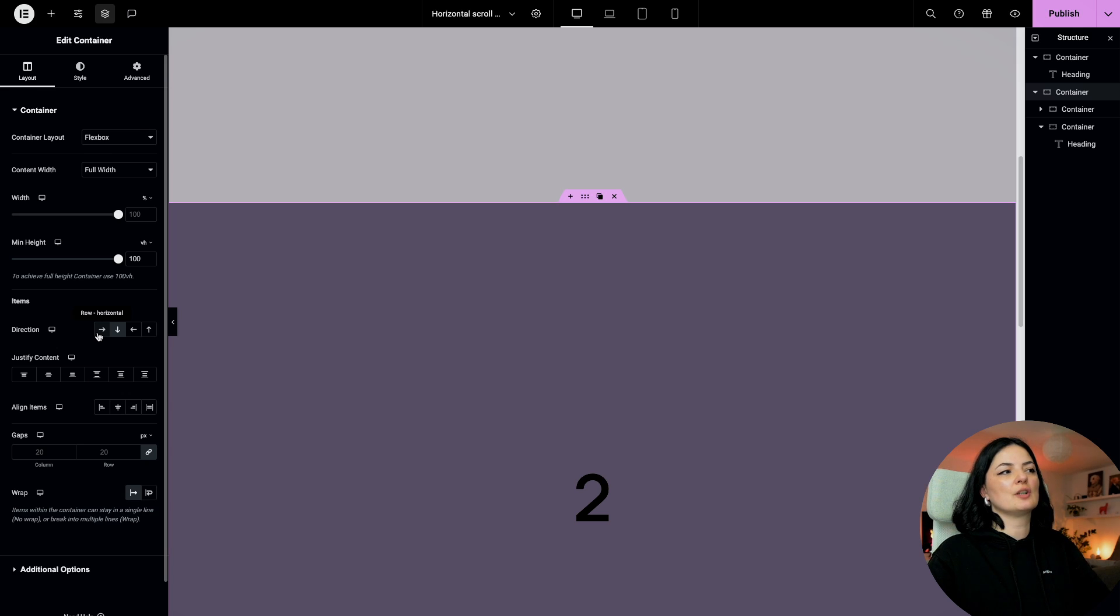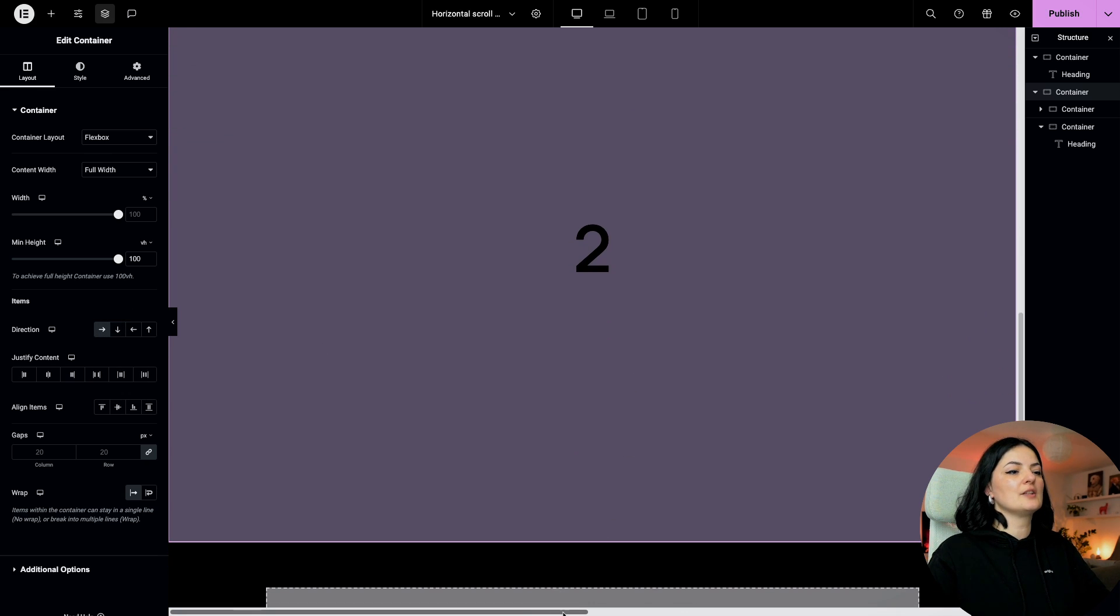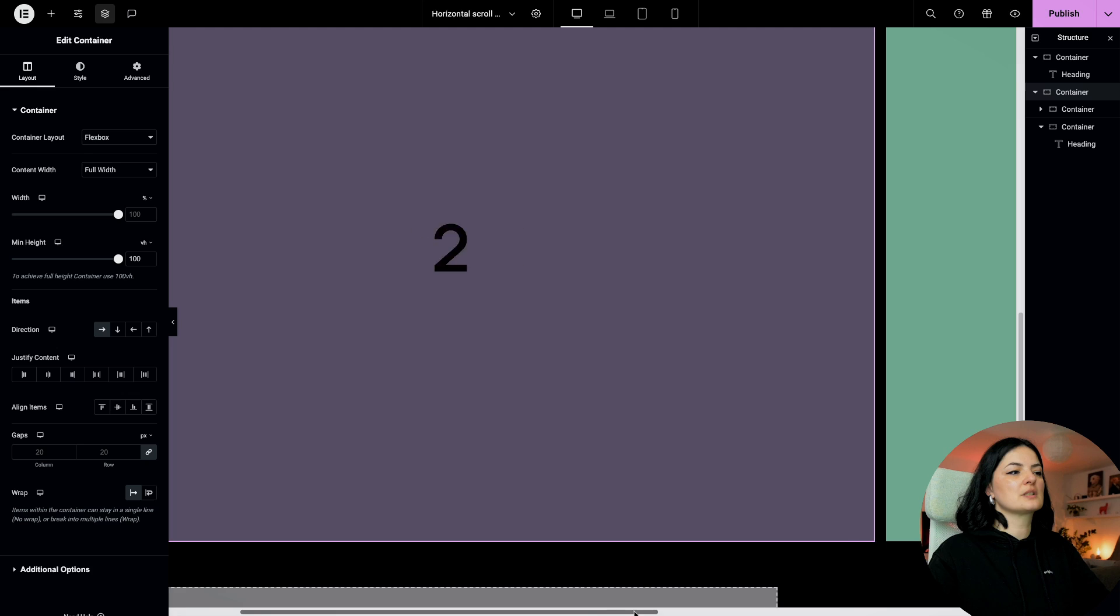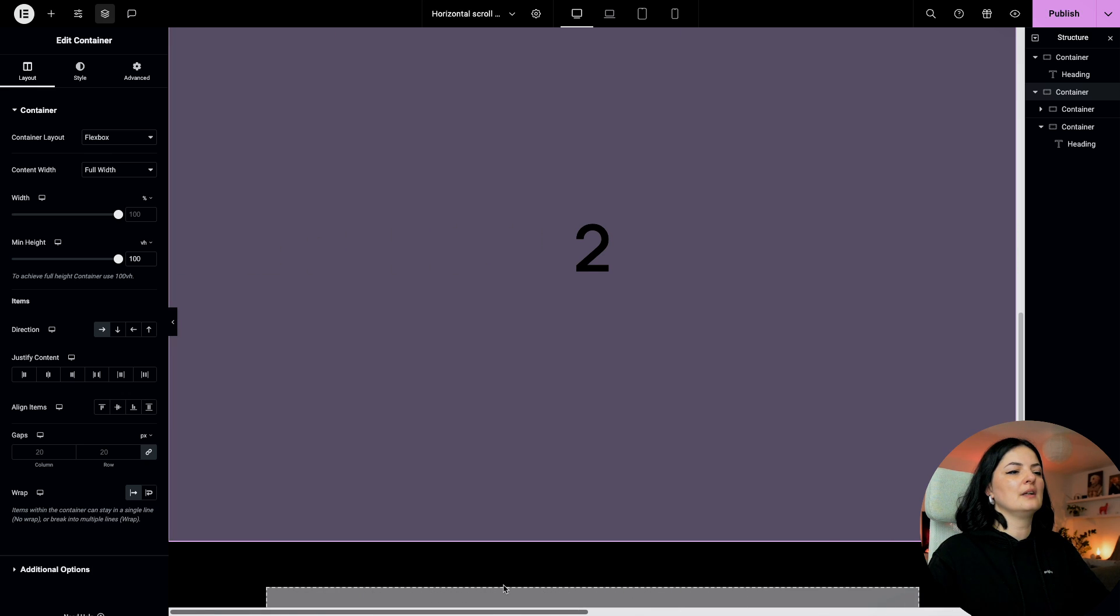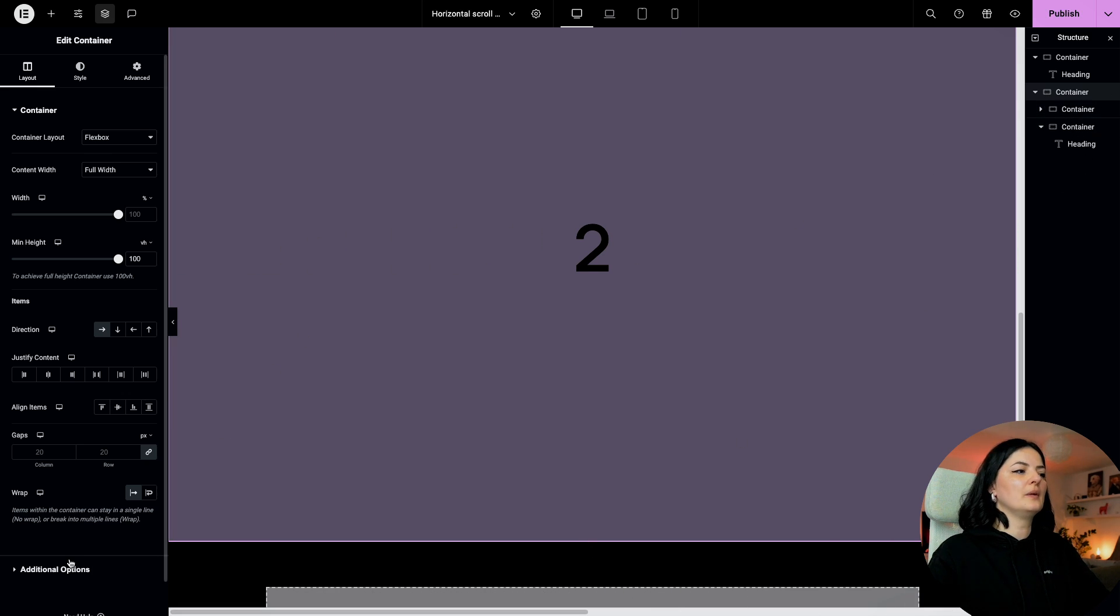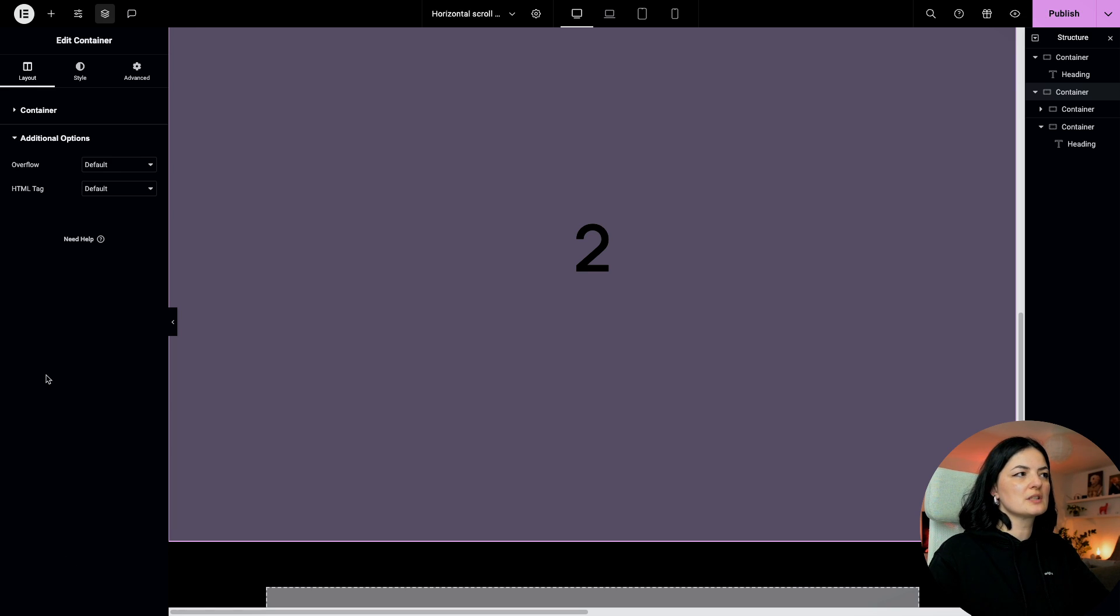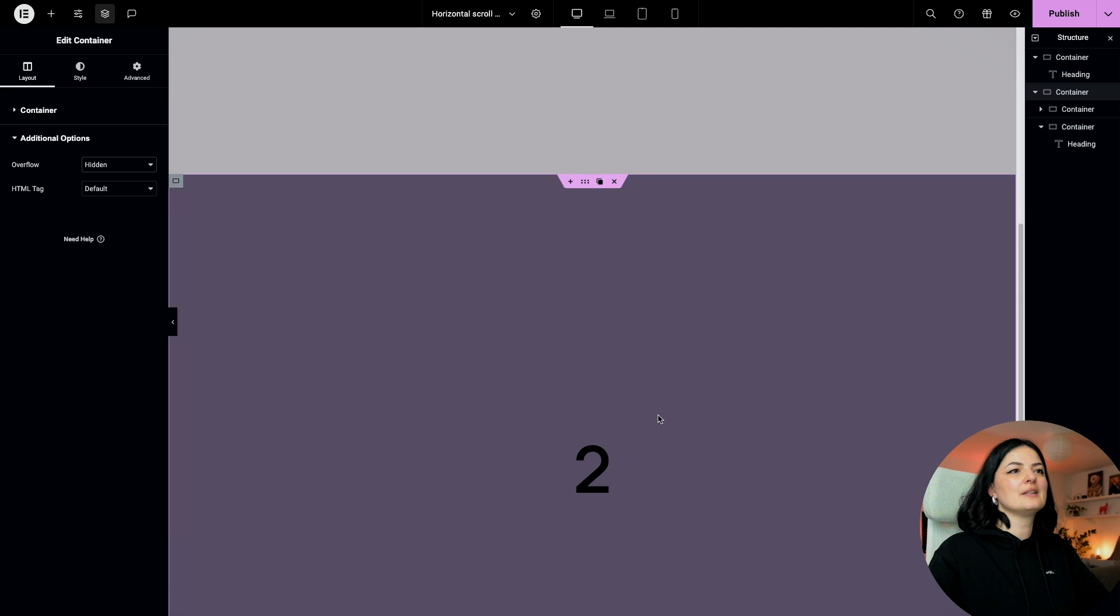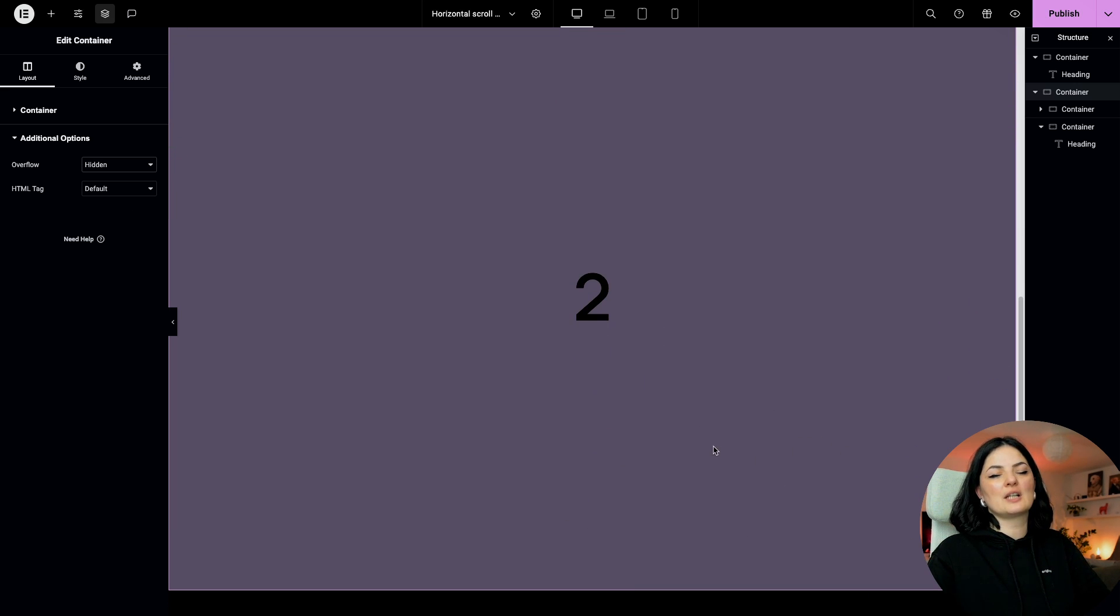As you can see we have at this point a little overflow, and the way we fix that is go to additional options, go to overflow and set this to hidden. And now it's all good, but of course you cannot scroll to see the next panels.